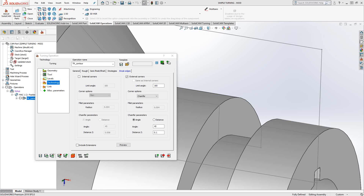Welcome to the SolidCAM University channel. This video's topic is external corner of the first corner. In the turning operation, there is an option called break edges, and you can add chamfers or fillets to the internal corners or the external corners of your geometry.